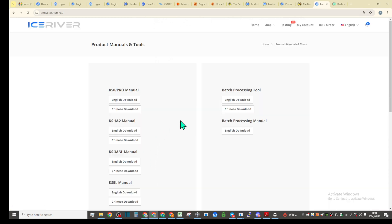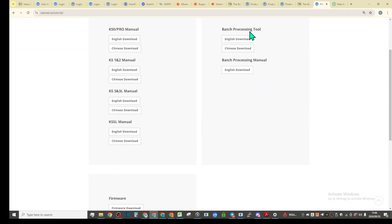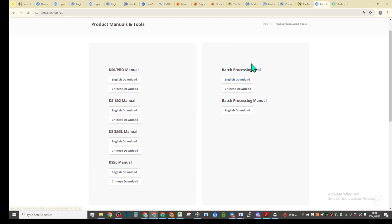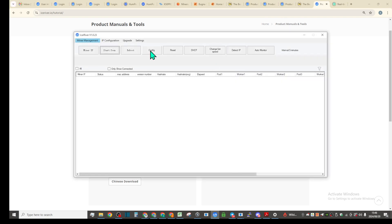If we go here and just go down to tutorials, by the way you can download here a batch processing tool. Some people don't know what it is.